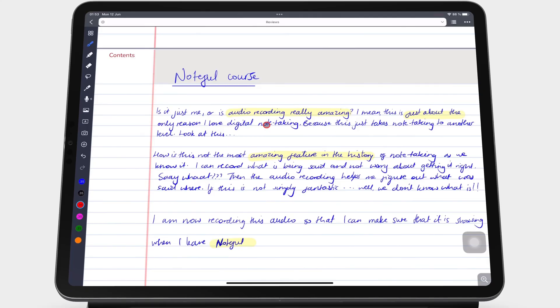In Noteful, tags can organize your pages in the workspace of the app and notebooks on the homepage.